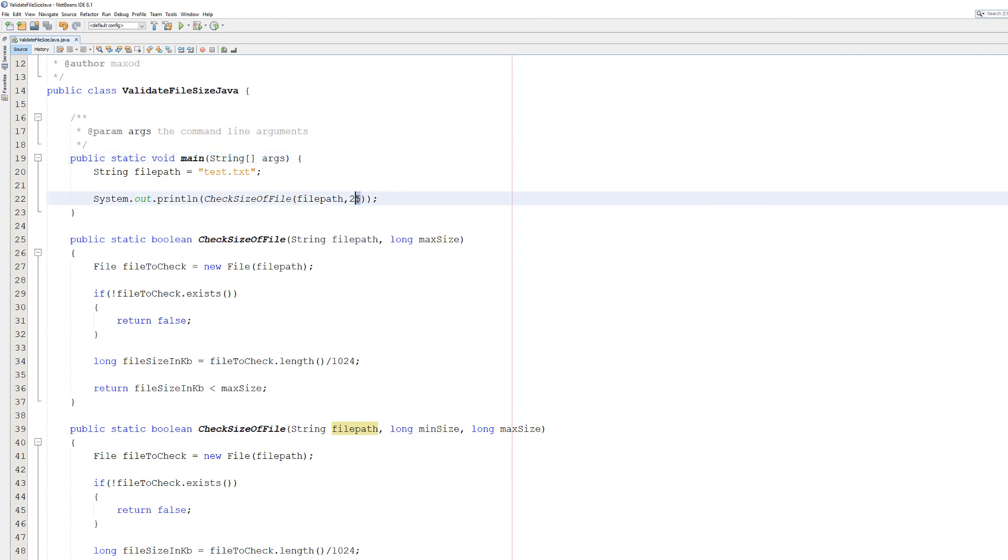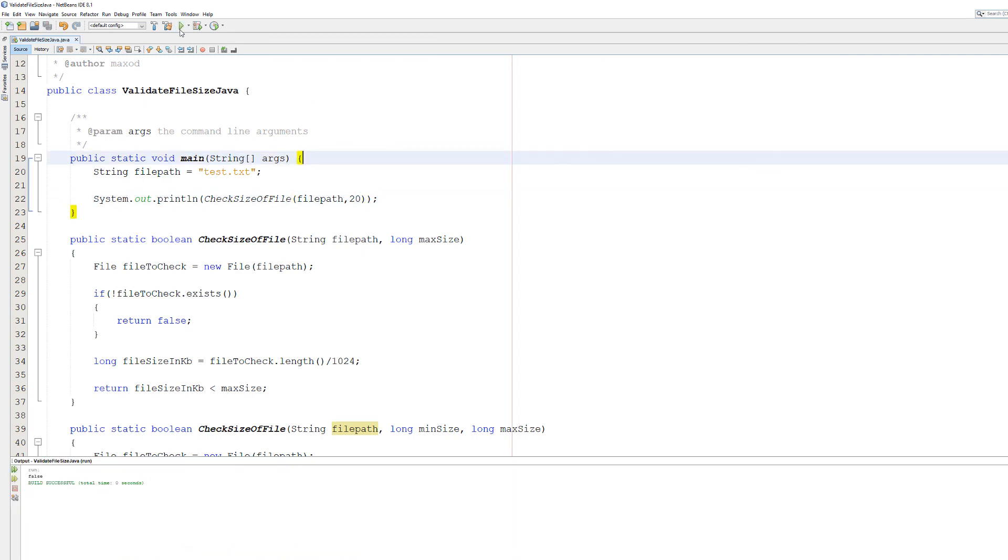Because it's less than 25 kilobytes. If we did let's say 20, it's false. Because it's not less than 20 kilobytes, it's greater than it.